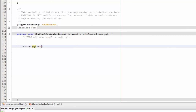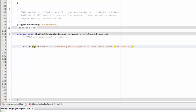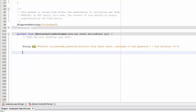Write: 'String sql = "SELECT id, username, password, division FROM users WHERE (username=? AND password=? AND division=?)"'. That's our query selecting from the users table with placeholders for the three parameters.